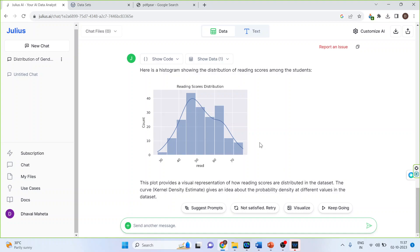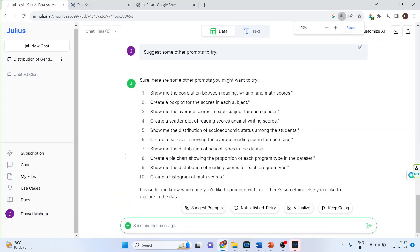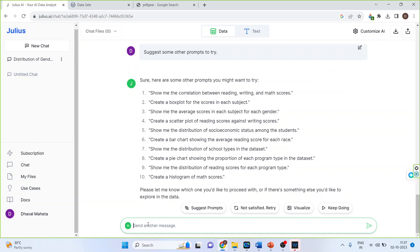What's the next thing which we can do is? So we will click on suggest the prompts and the prompts have been suggested. Simply I will write down that show me the correlation between reading, writing and math score.